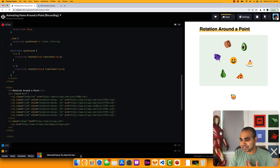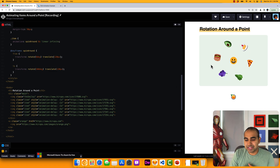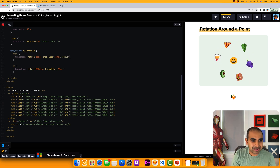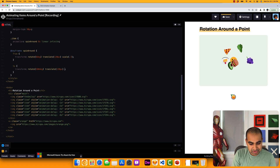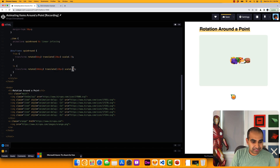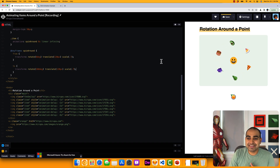Now the effect works as we want. If you'd like the items to be slightly smaller, you can add a scale of 0.7 in both the from and to keyframes. Once done, the items look exactly like the animated example we started with at the beginning.